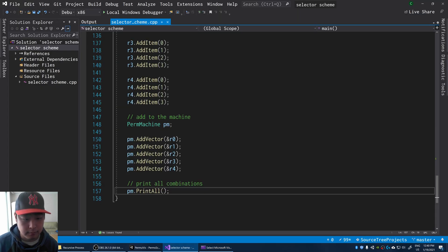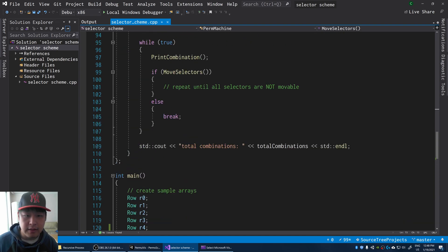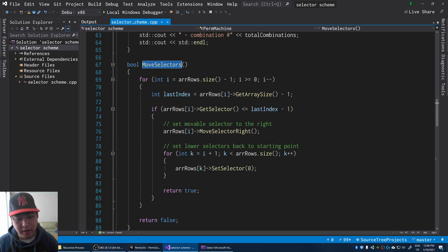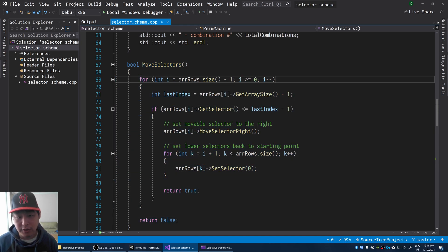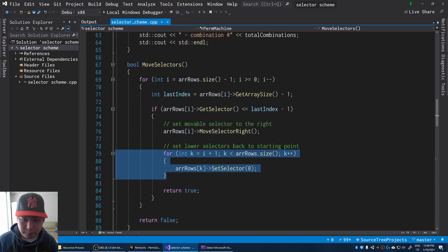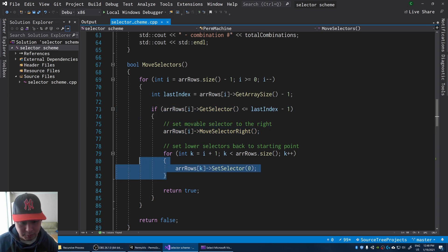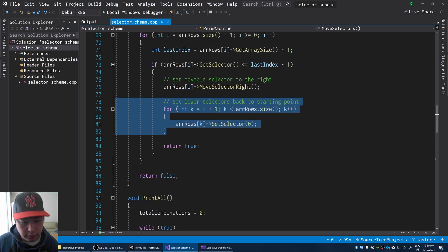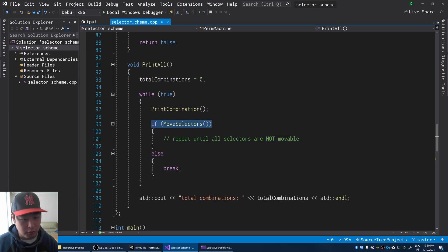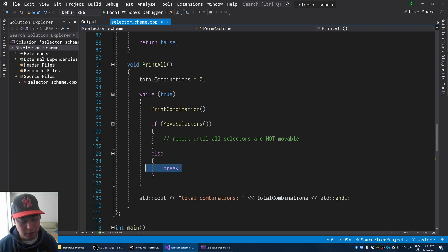There's only one function that's important in this script, and that is 'move selectors.' When I say selectors, I refer to the yellow boxes we had in Unity. This is the exact same process: we start at the end of the array — the lowest box — and we find out whether we can move the box to the right. If yes, we move it, then we reset all the lower boxes back to zero. Step one: find the lowest possible box and move it right. Step two: reset all lower boxes back to zero. We're in a while loop, repeating the process until all selectors have moved to the right, then we break out of the loop.